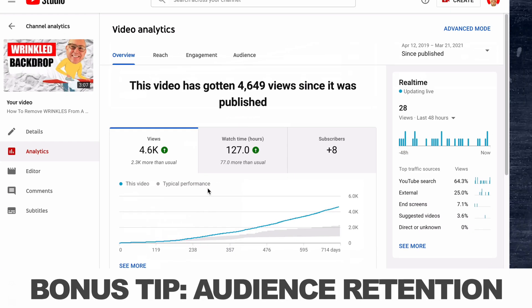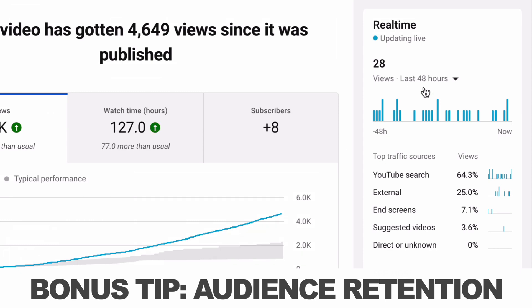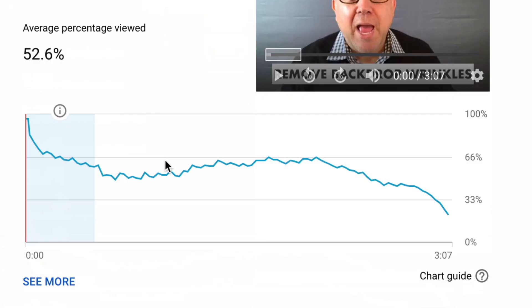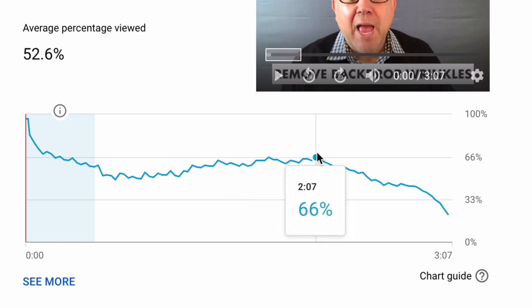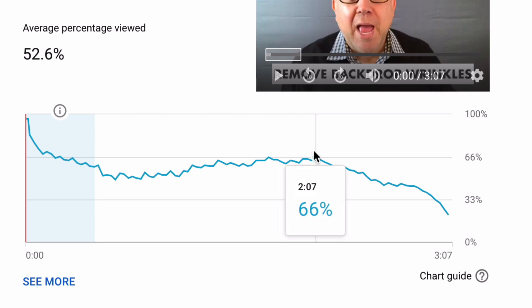And as a bonus tip, the first thing I look at after real-time views is audience retention, to see how well that video is actually being watched after people click on it. Because if people watch it for a long time, that video might be a winner for us, and we might even consider doing more videos like it.